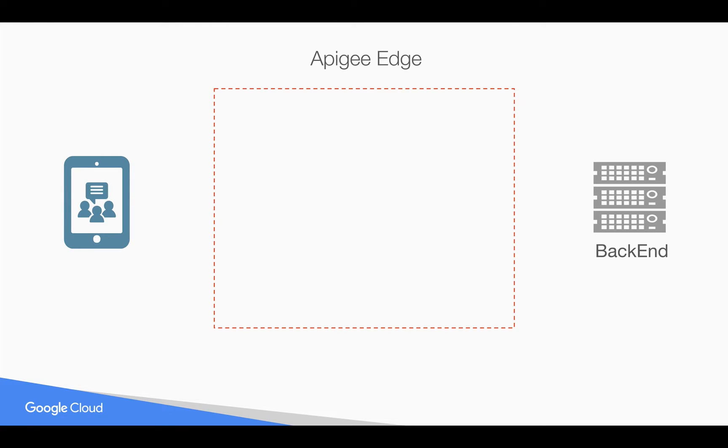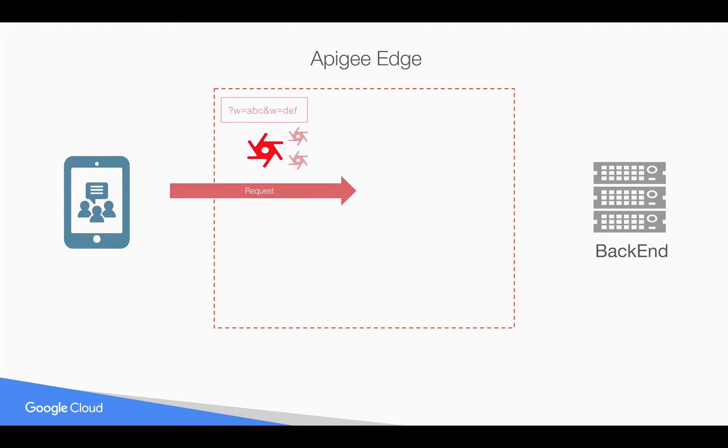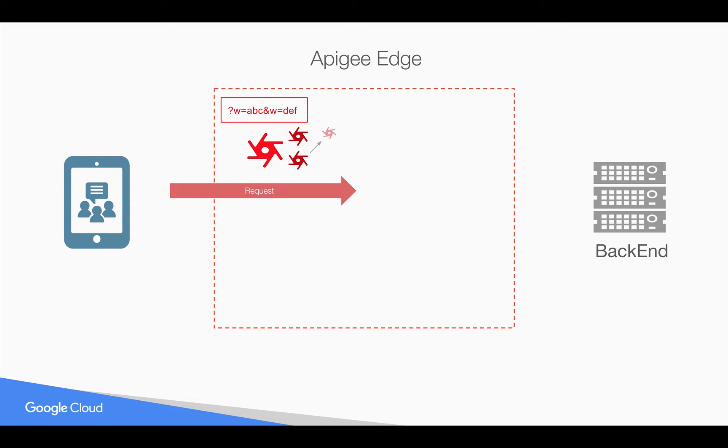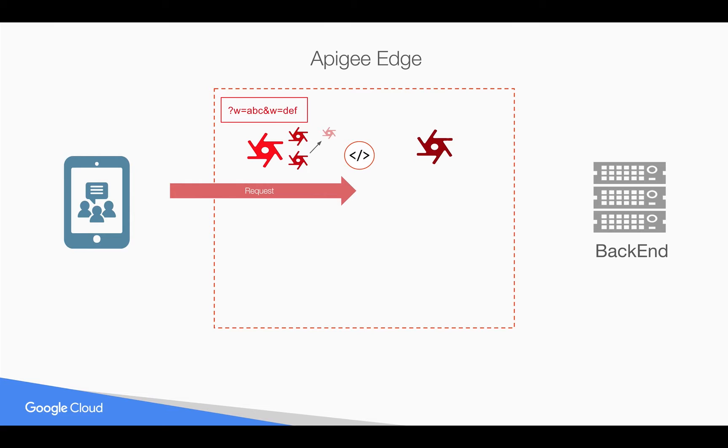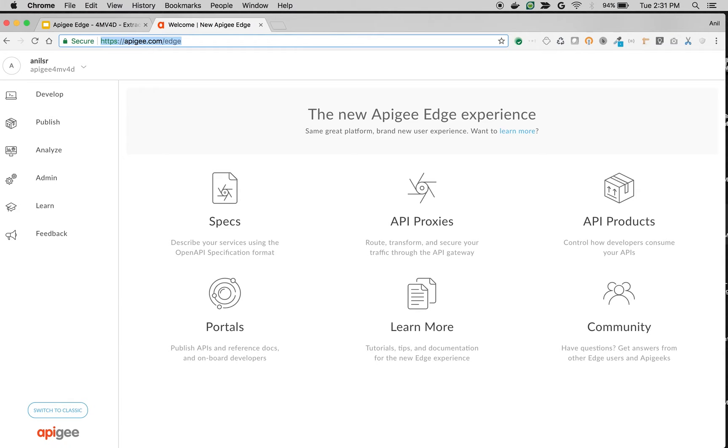Let's say Apigee Edge sits in between the client and the backend system. Whenever a request comes to Apigee Edge which contains multi-valued parameters, for example a query parameter that has the same name but different values, you want to extract the second value and do some validation or change the API behavior based on that particular value. You can do that using extract variable policy.